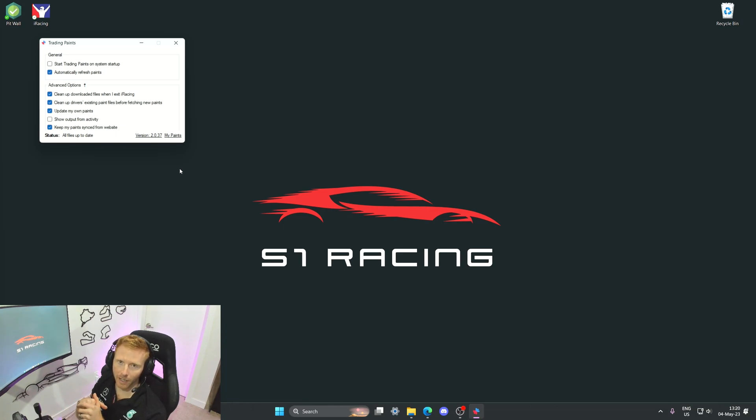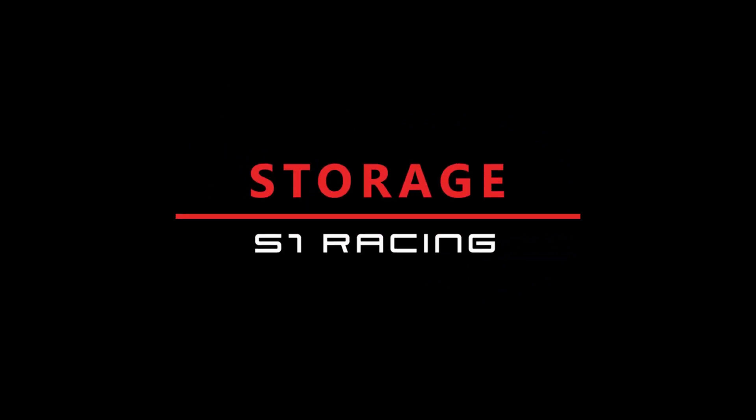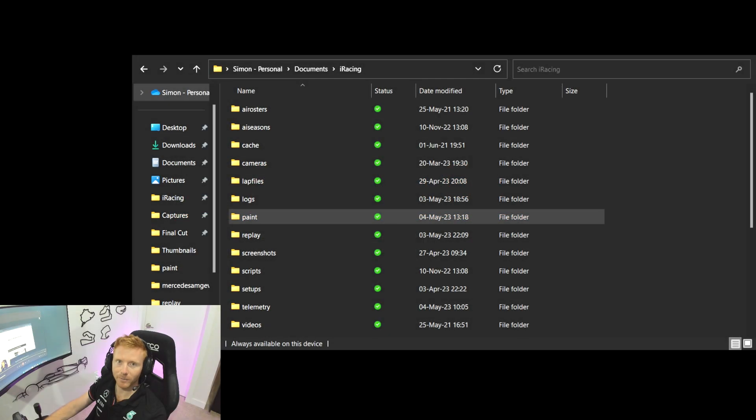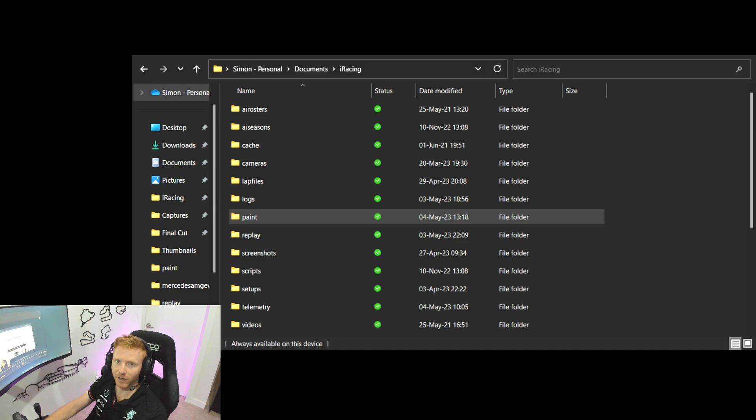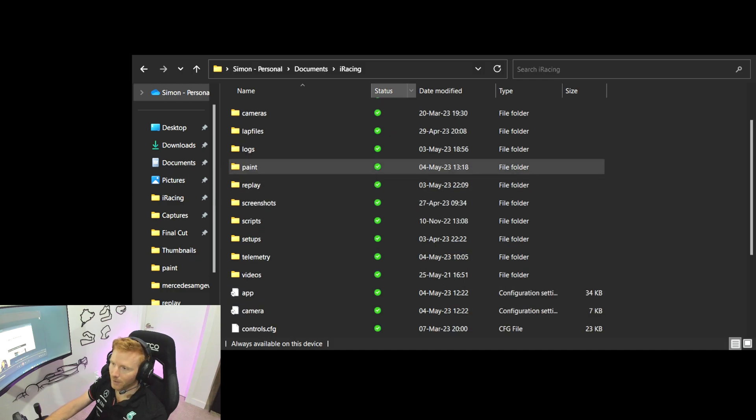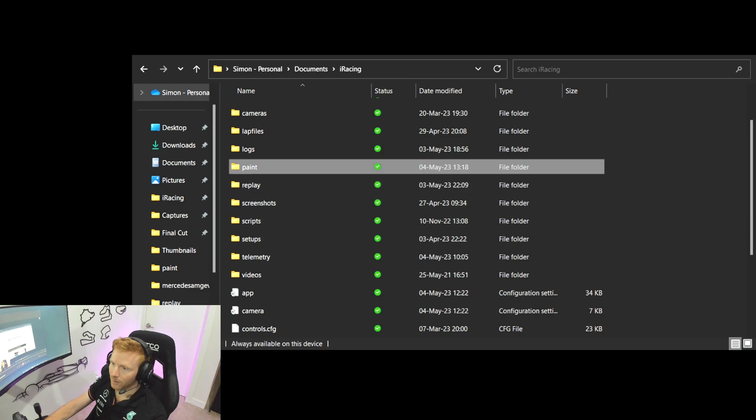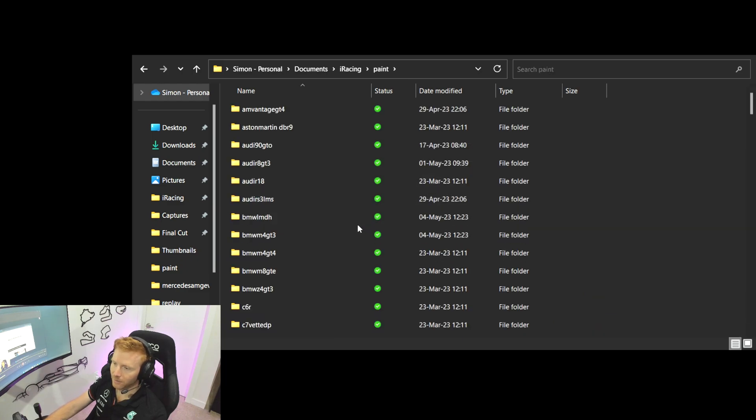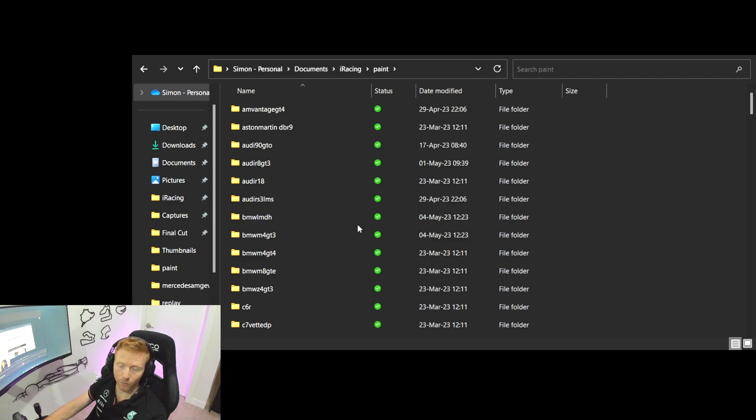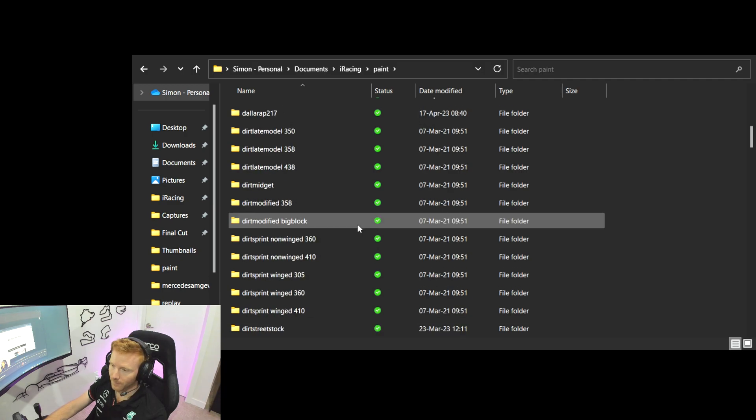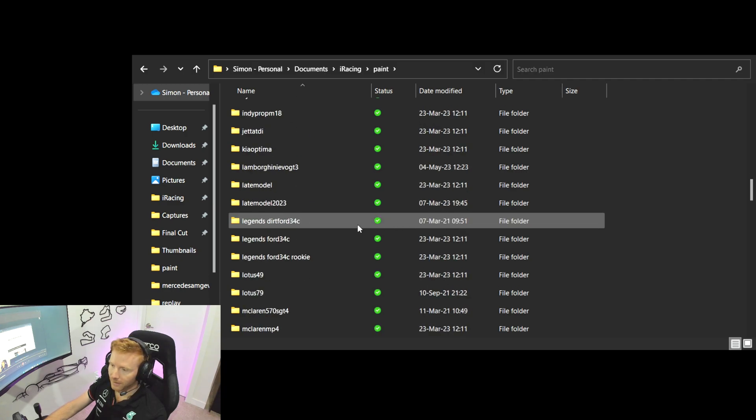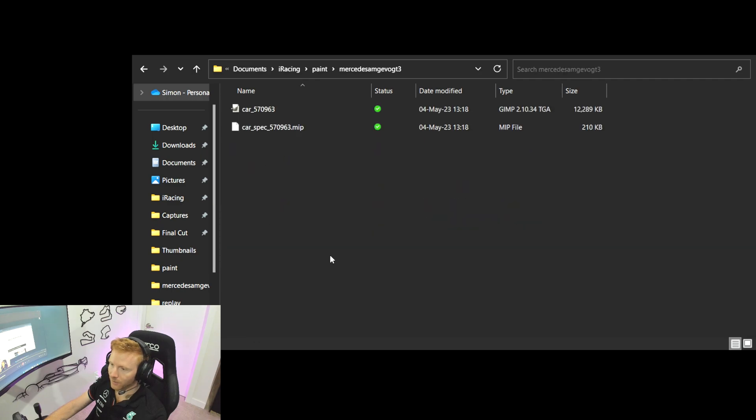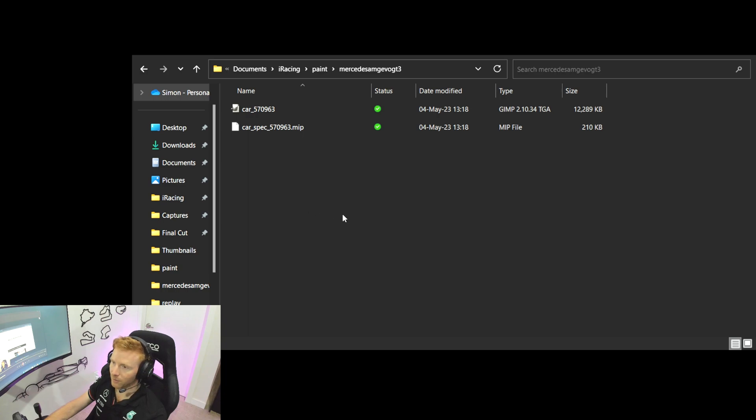Before we head back to the Trading Paints website and explore a little further, let's take a look at where Trading Paints stores the paint files on your PC. So you want to head to your iRacing folder, you want to head into Paint. Now here you'll see folders for every car that's listed on the sim whether you own it or not. Let's head down to the Mercedes Evo GT3 as it's a car I'm running quite frequently at the moment.